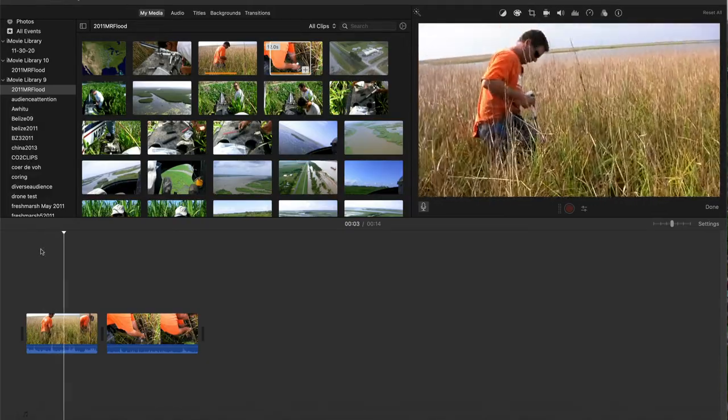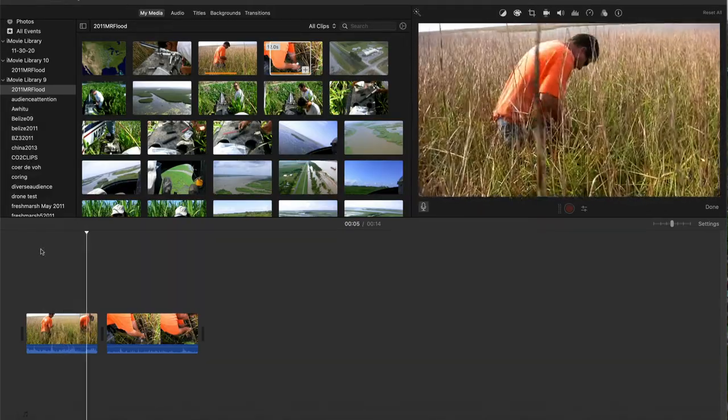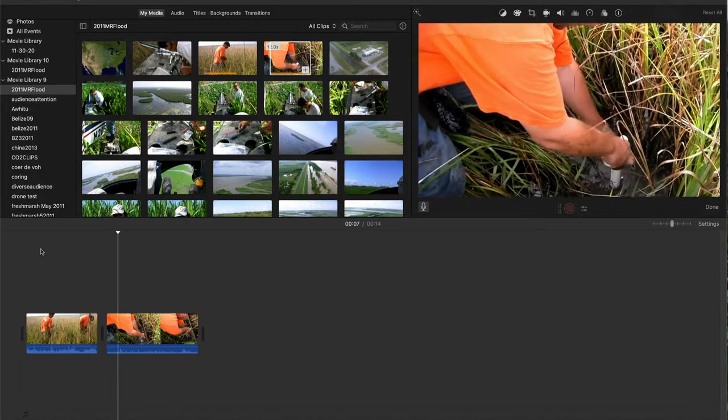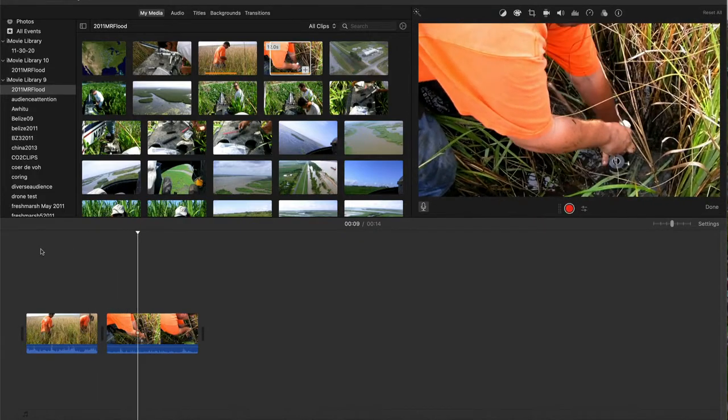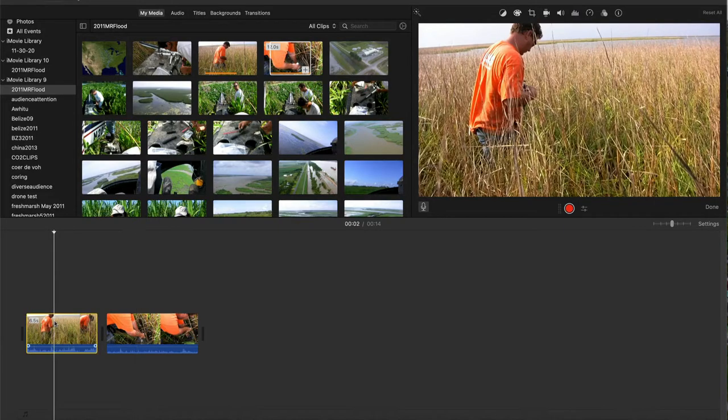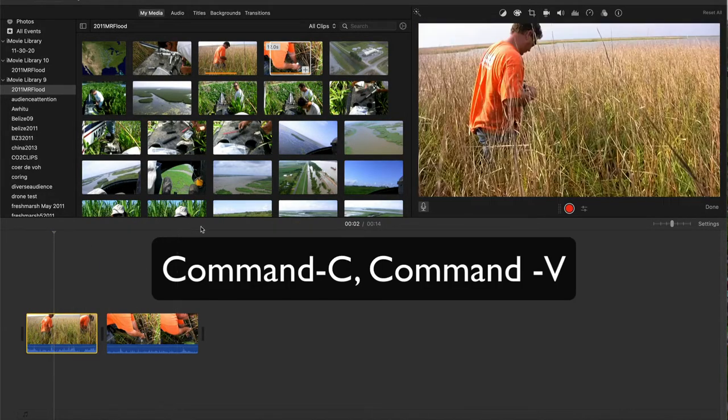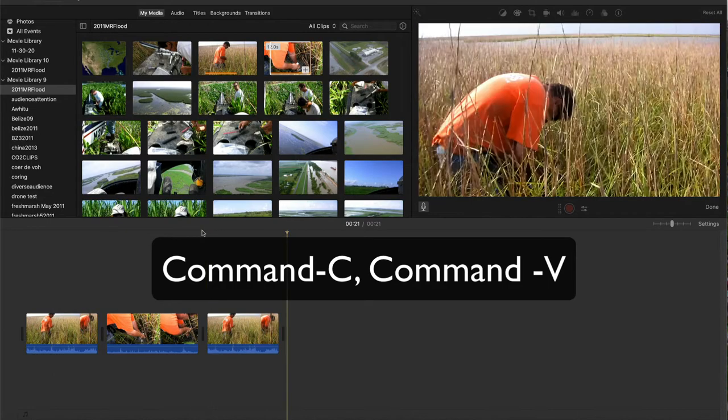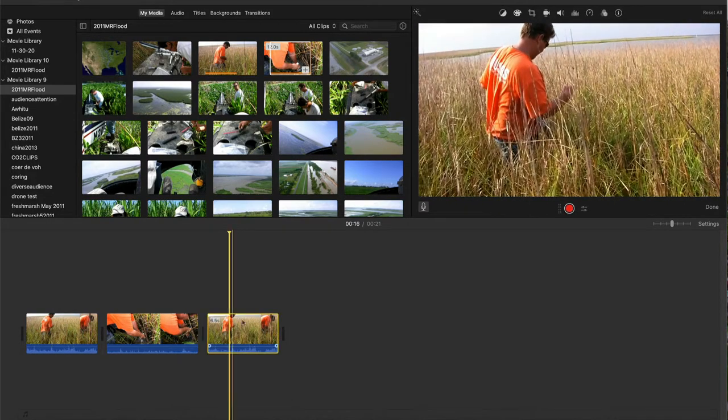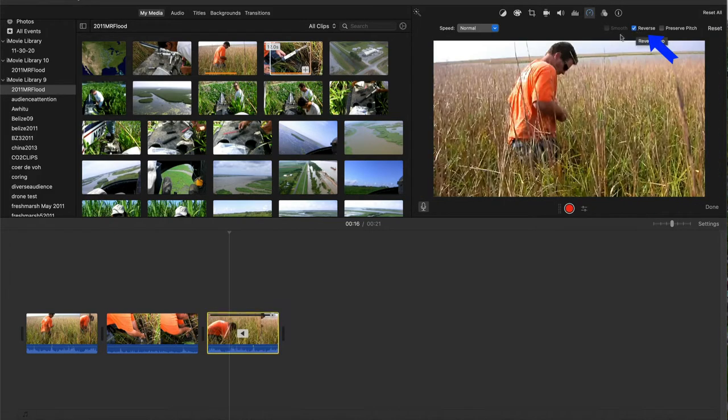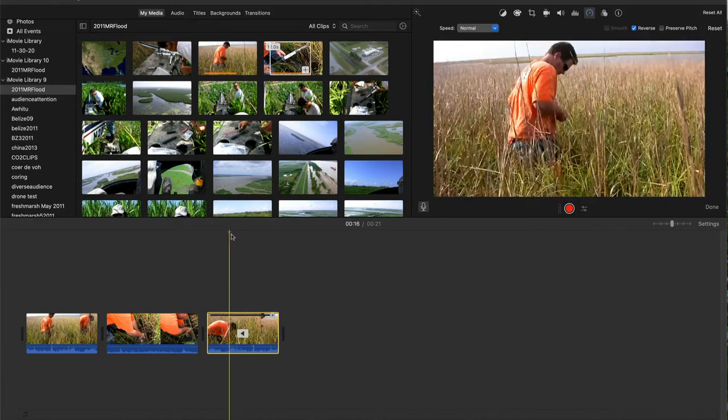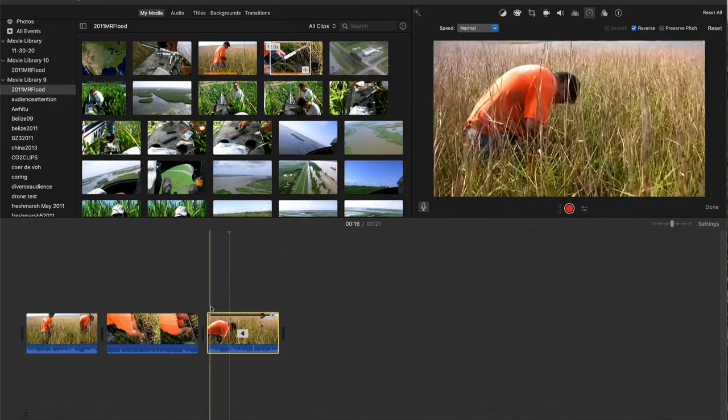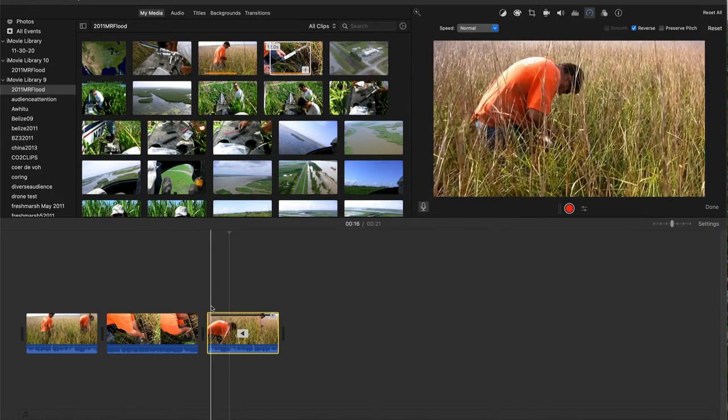Now there's a natural transition from the scientist as he bends over to the close-up of his hands. But I did not film him standing up and walking away. To recreate that, I'll copy and paste the medium shot into the end of the timeline. Then go to the speed icon and check reverse to reverse that clip. Trim it a bit more to match better with the end of the close-up shot.